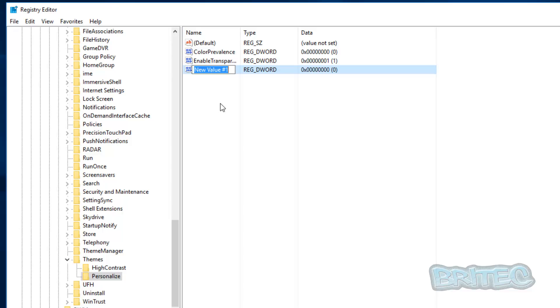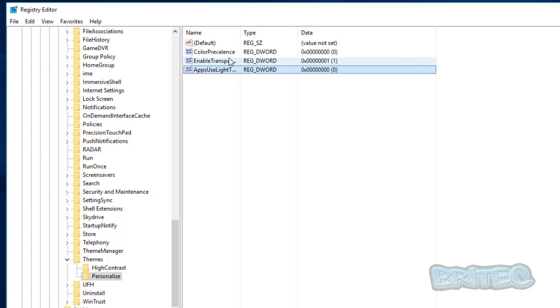And we're going to type in the same as we typed before, just like so, and leave that as is.